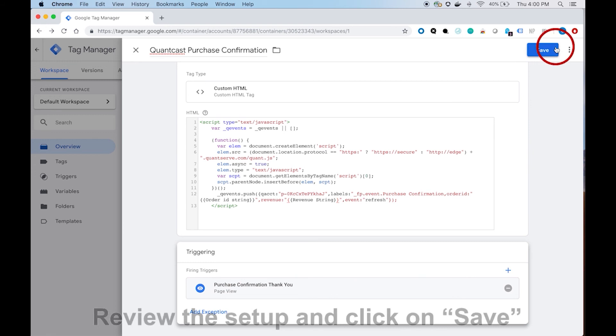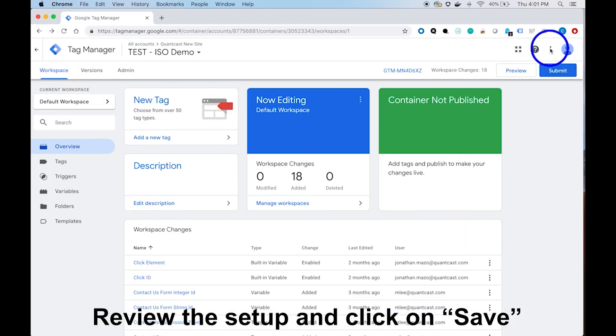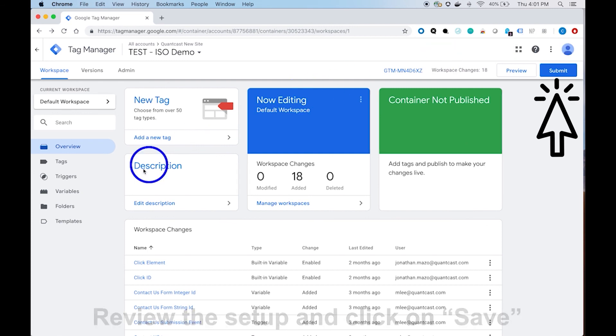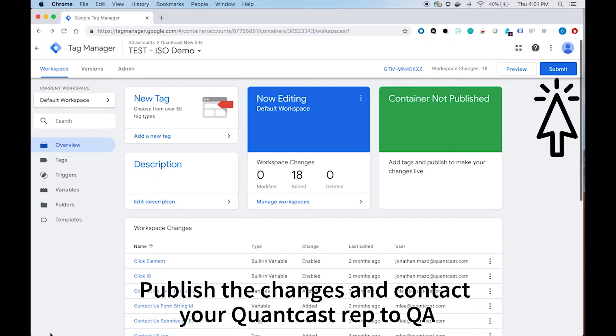Please press save and make sure to publish afterwards by pressing submit on the workspace page. After you've completed, contact your QC rep to make sure they know that the tag has been implemented. They'll check on their end and confirm that the setup is correct.